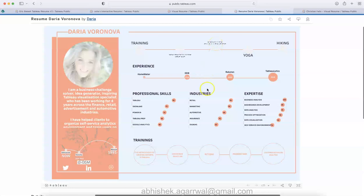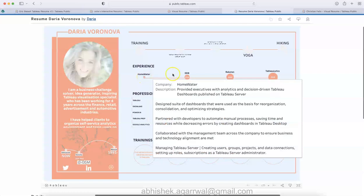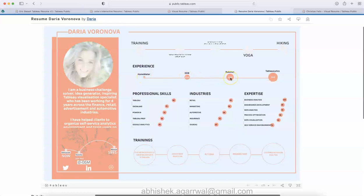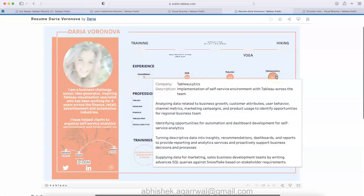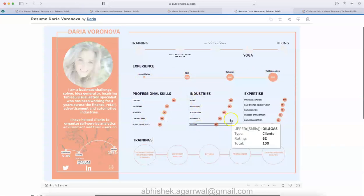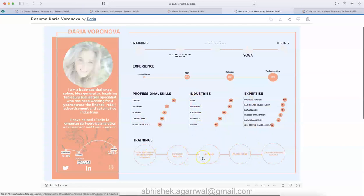Things to keep in mind when we are putting the visualization on Tableau public: if a prospective employer is looking at it, they may find it difficult to read, so something to take care. But the design is really nice. As you can see, the experience in Homewater, detailed company information, what is the description, similarly DDB Rectum and Tabletics. Professional skills, industries, expertise, trainings that have been taken in the Tableau domain—actions, parameters—all indicate that it is Tableau related trainings.